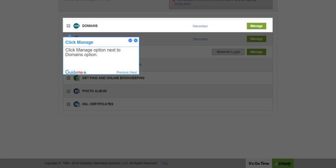Step 2, Click Manage. Click Manage option next to Domains option.